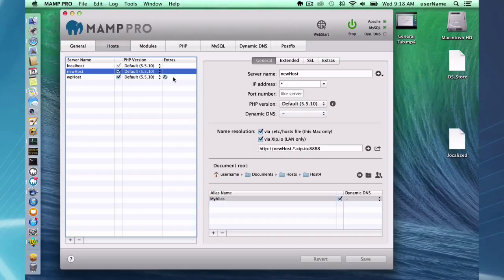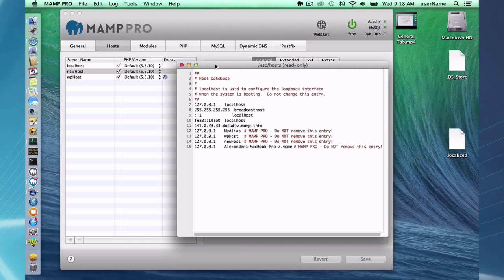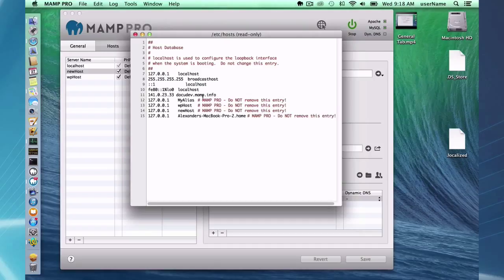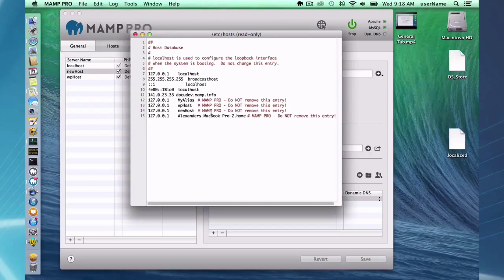One last thing here, these hosts are being written to the user host file and you can quickly access that here through the interface. This is just showing you what's happening behind the scenes. We're writing to the host file and you can see we always add a comment to explicitly say this is MAMP Pro out of this line. If I were to remove these hosts, these would go away. So we add our own comment here for the hosts that we add.